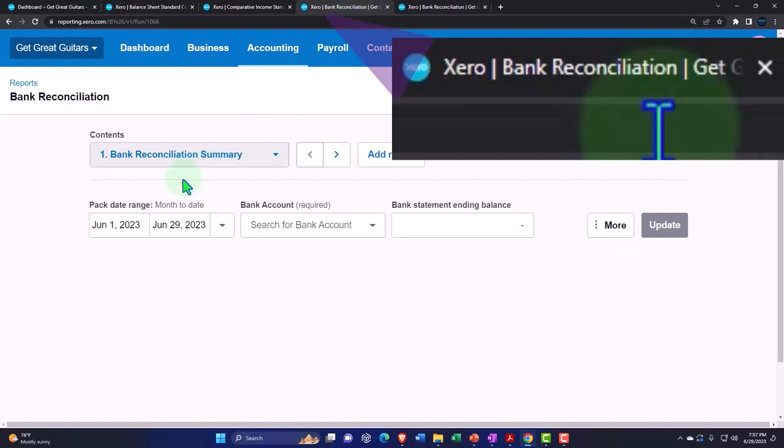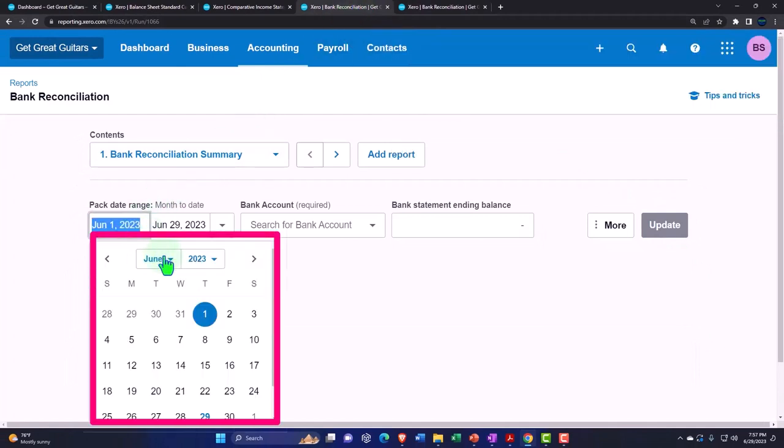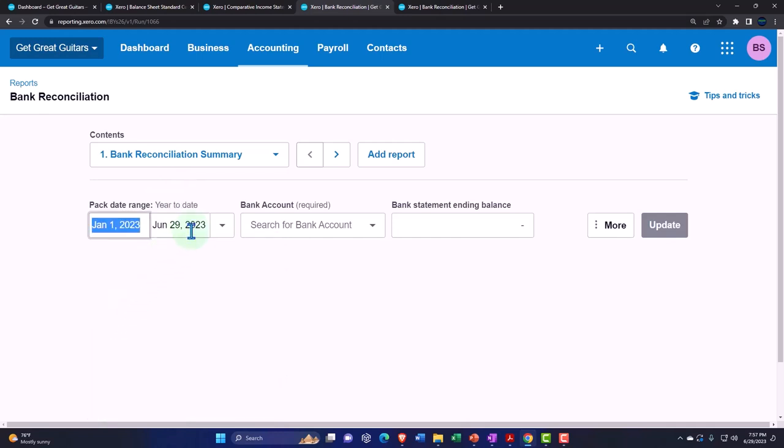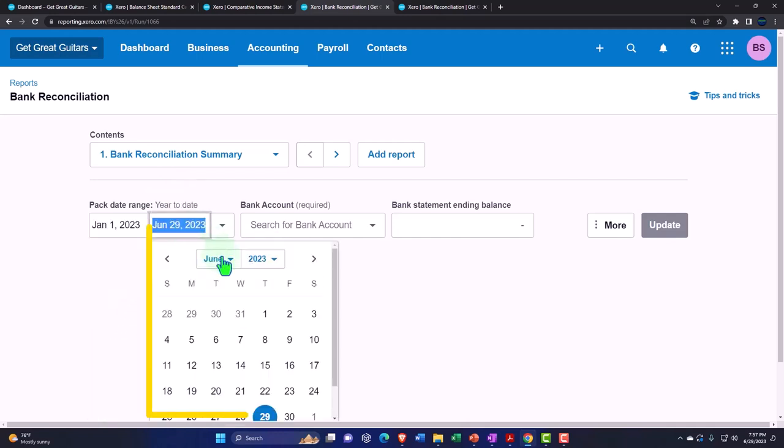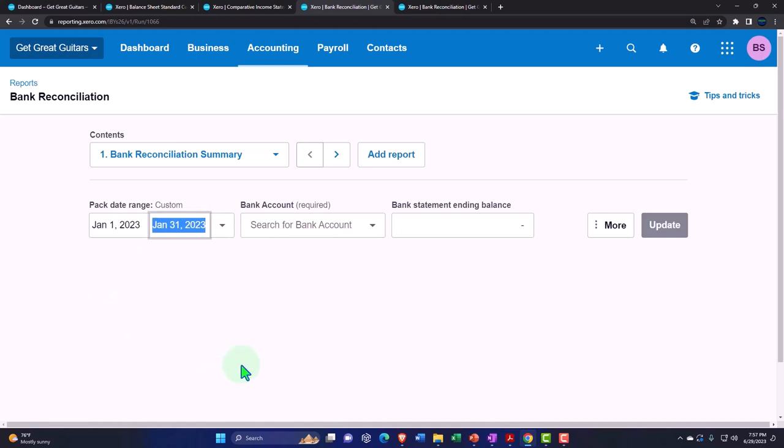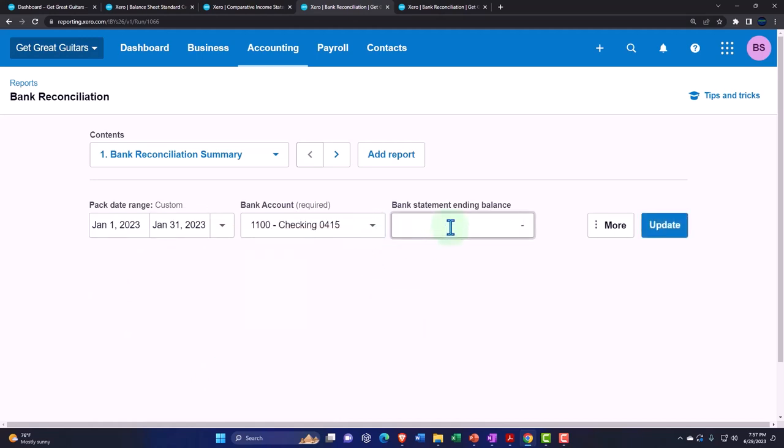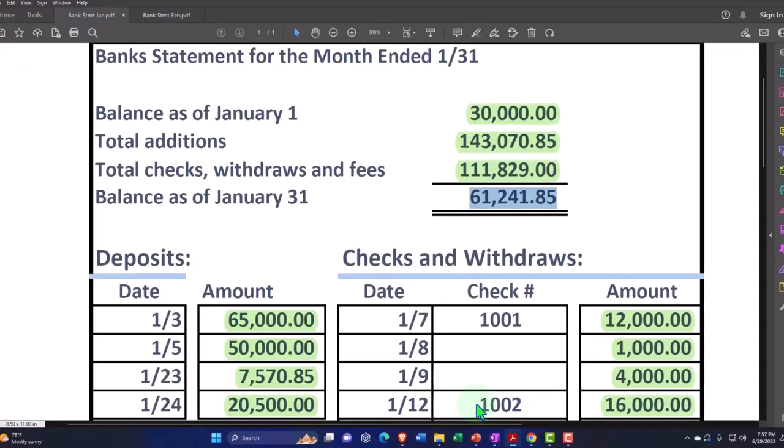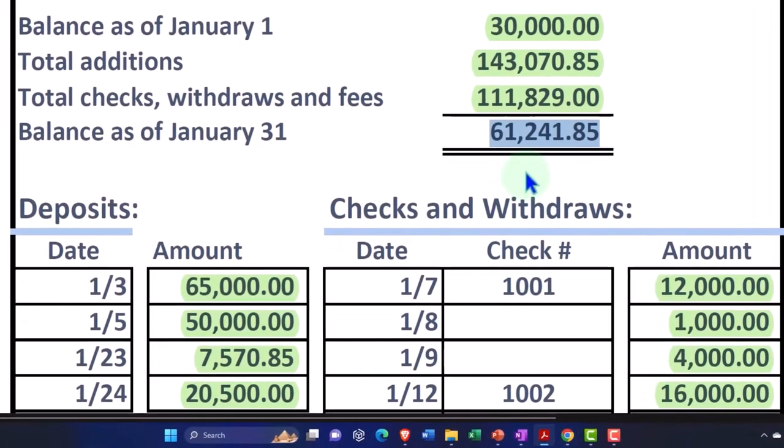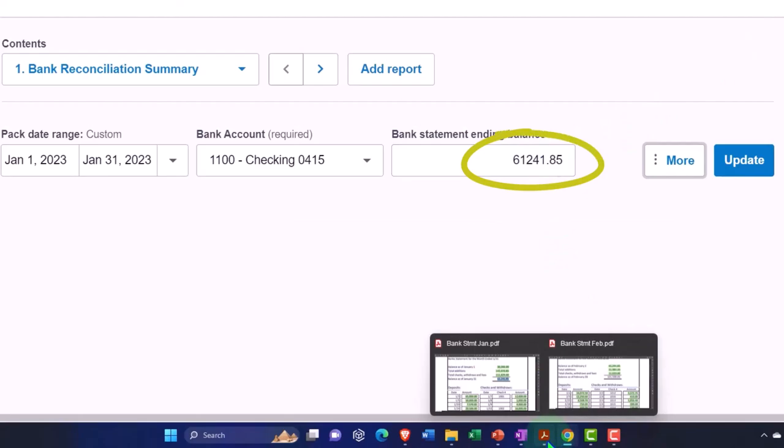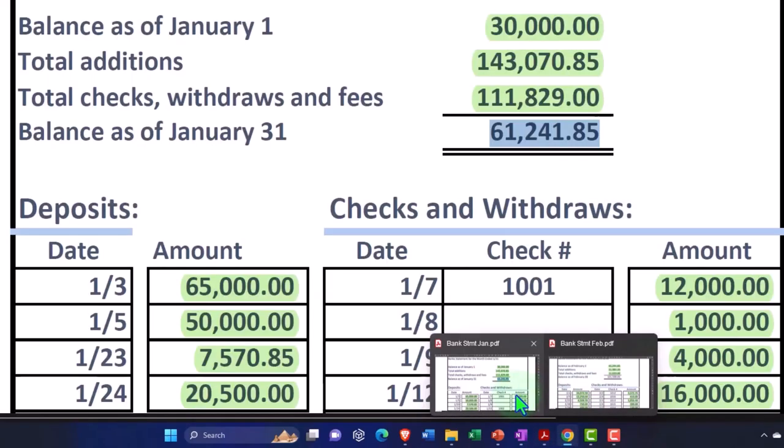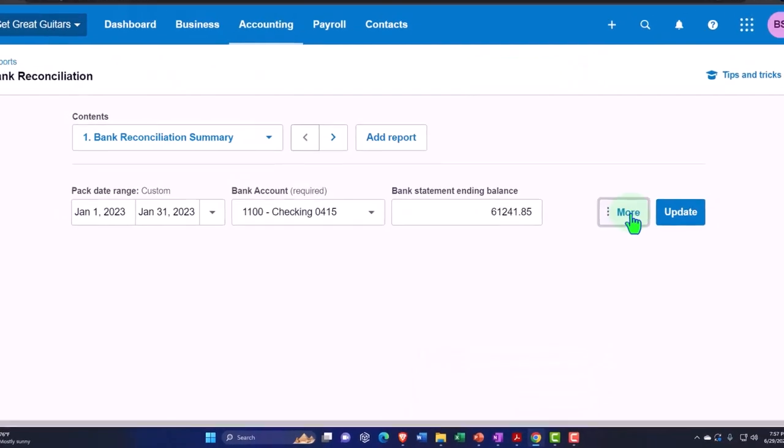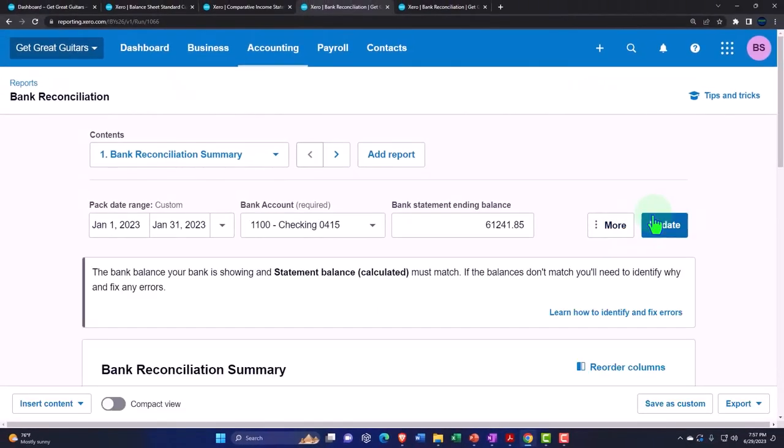Let's tab to the left, same thing but this time for January. Hit the drop-down for January first and then January the end of it. 61,241.85. And let's update that one.